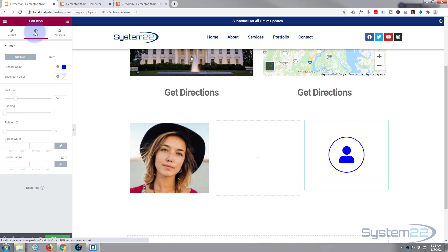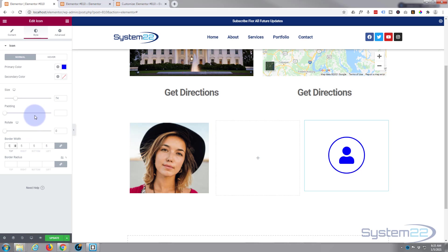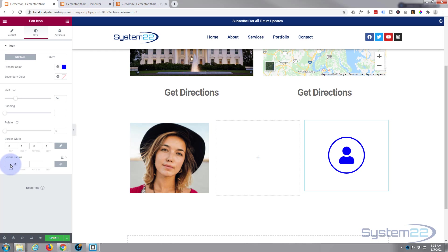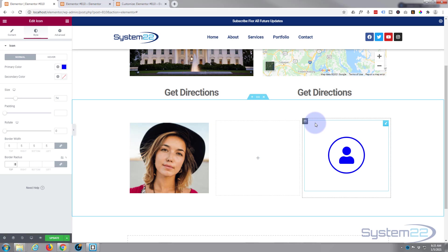Go to Style — we've got padding and size here. You can make your border fatter or thinner by putting a value in. With it checked it does all four at once. You can also change the border radius to get some interesting shapes, but I'm going to delete that and just leave mine as round.